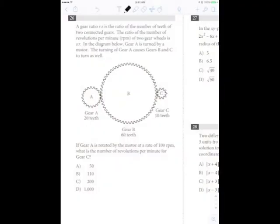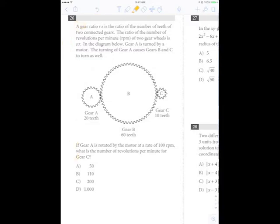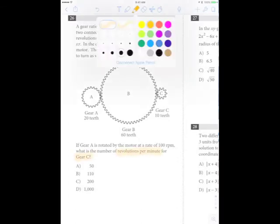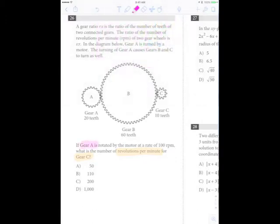Here's the problem we'll be looking at: number 26. Pause the video here to take time to read the text and view the figure. Be aware of all the information that's provided — in this case there's text at the beginning, followed by a figure, followed by more text, which is where we find what they're asking. They're asking for the number of revolutions per minute for gear C. The information given to us is that gear A is rotating at 100 revolutions per minute, and they also give us the figure.